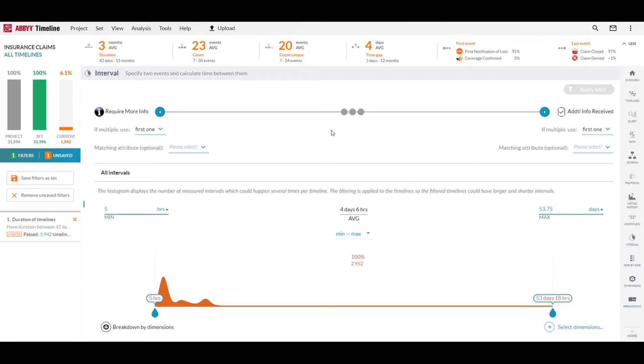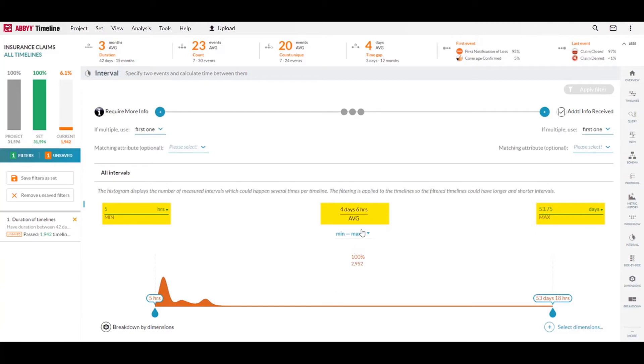As always, we show you the minimum, the maximum, and the average values as well as the distribution. While the minimum time in these longer cases is five hours, the average amount of time it takes to receive the information is four days and the maximum time being almost 54 days.